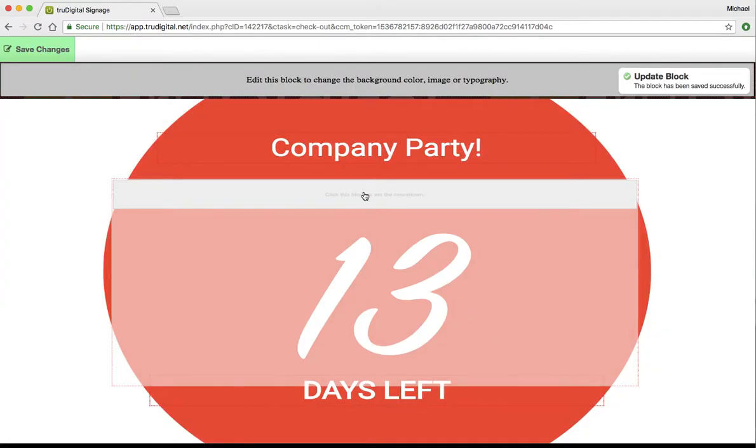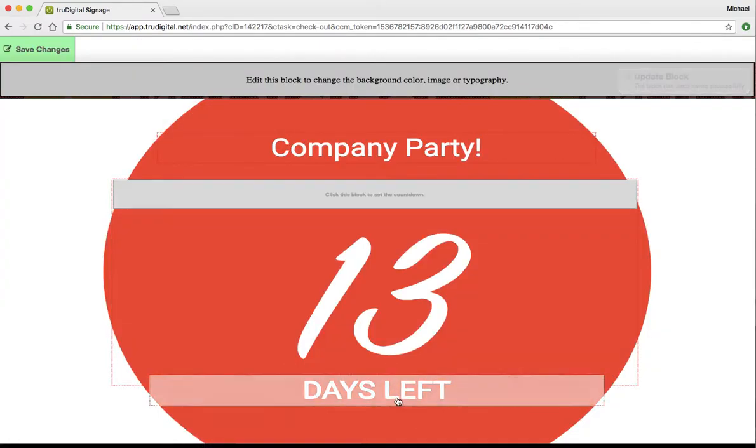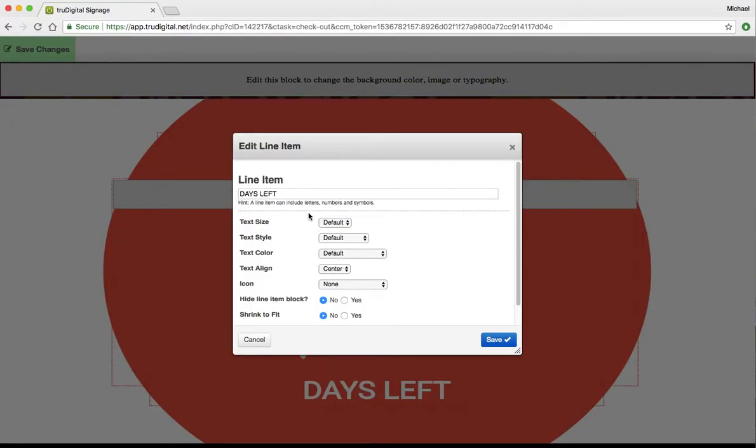Go ahead and save that. And you can change the days left as well, if you want to do hours left or something like that.